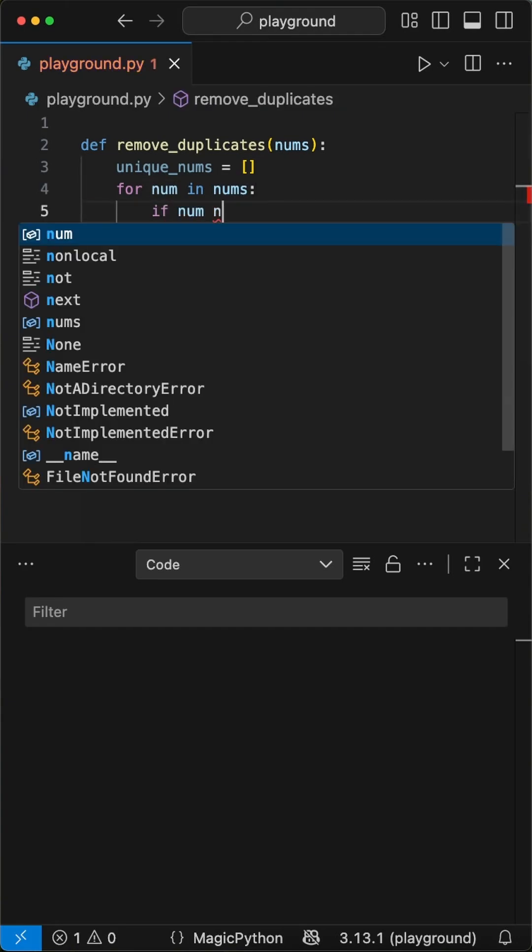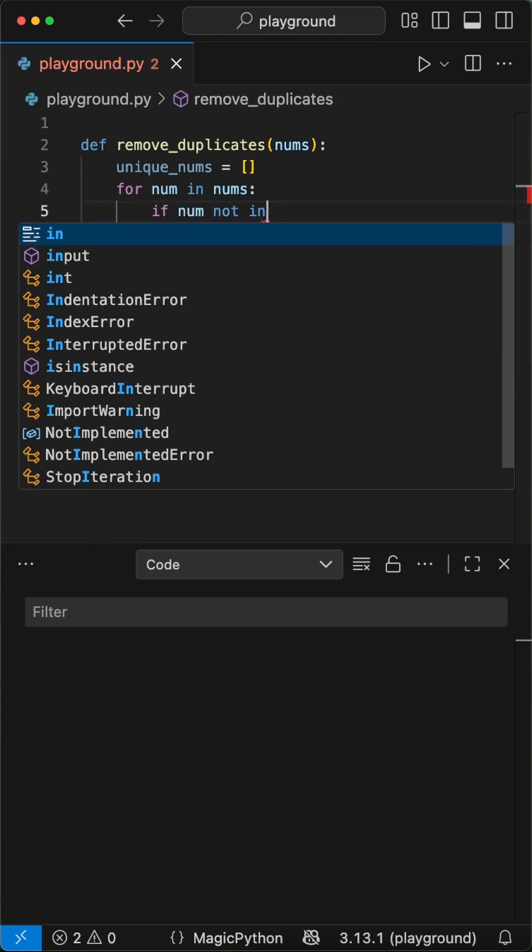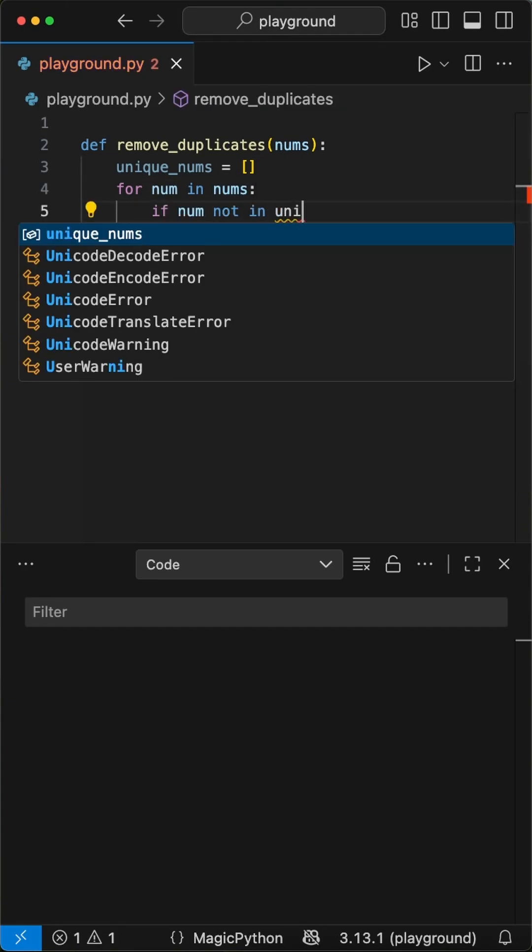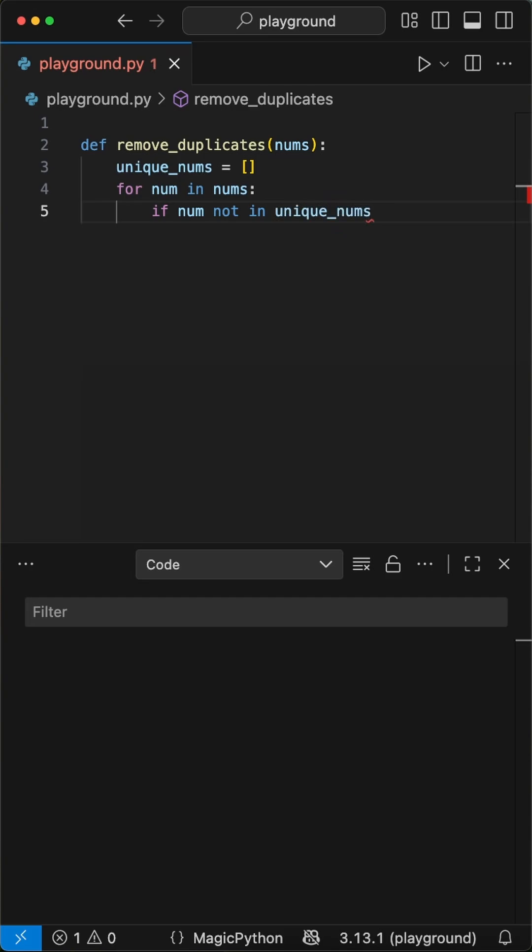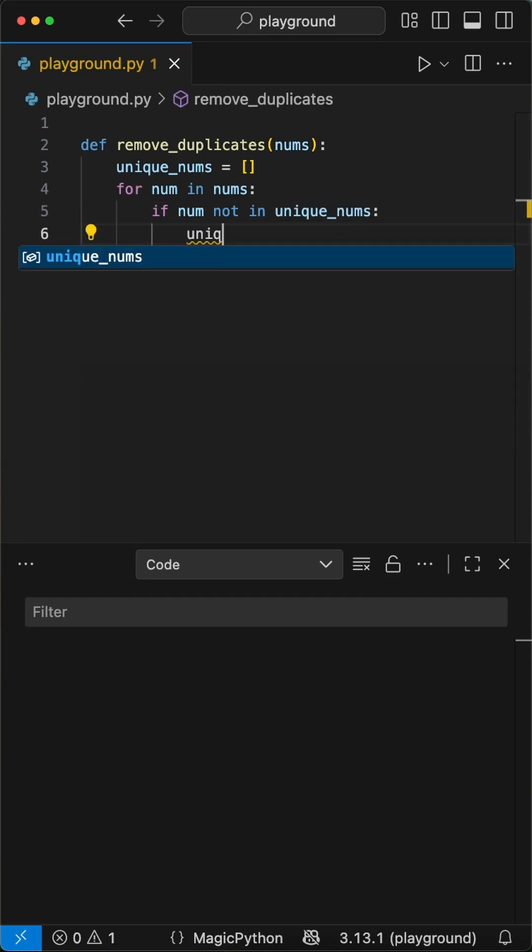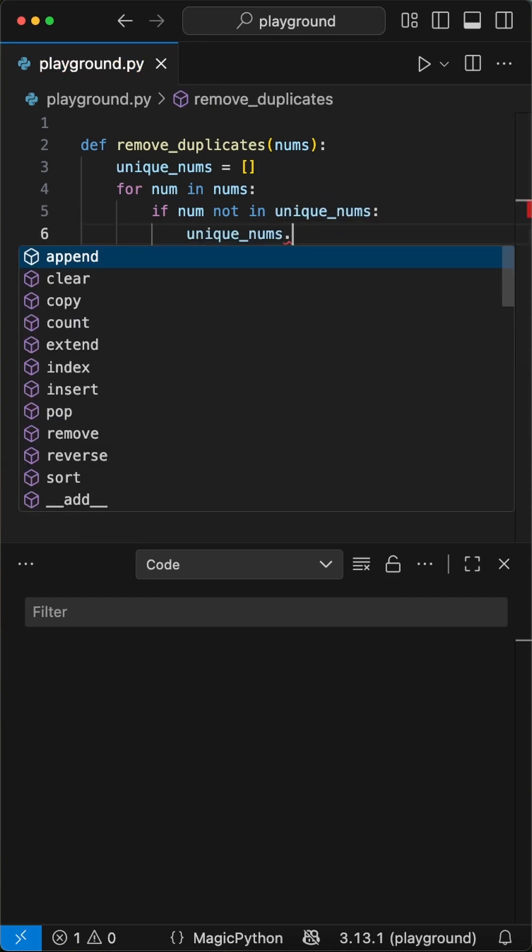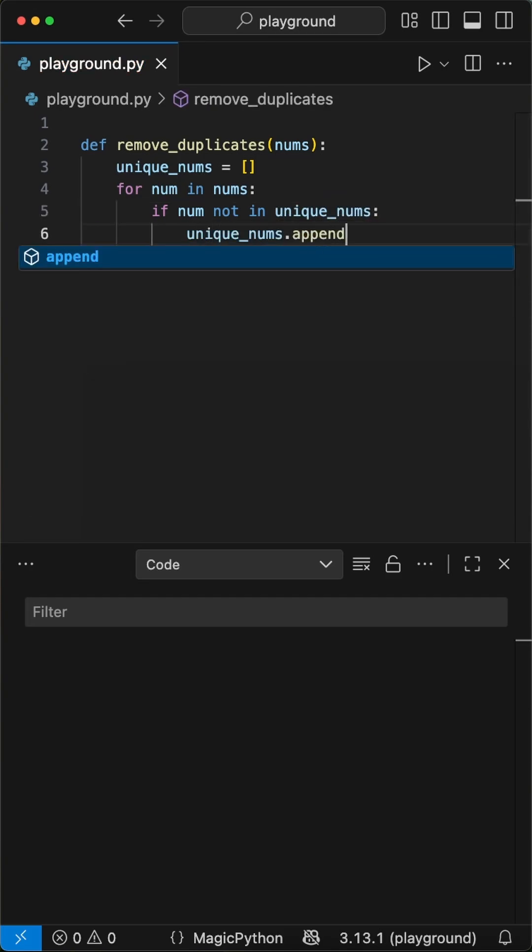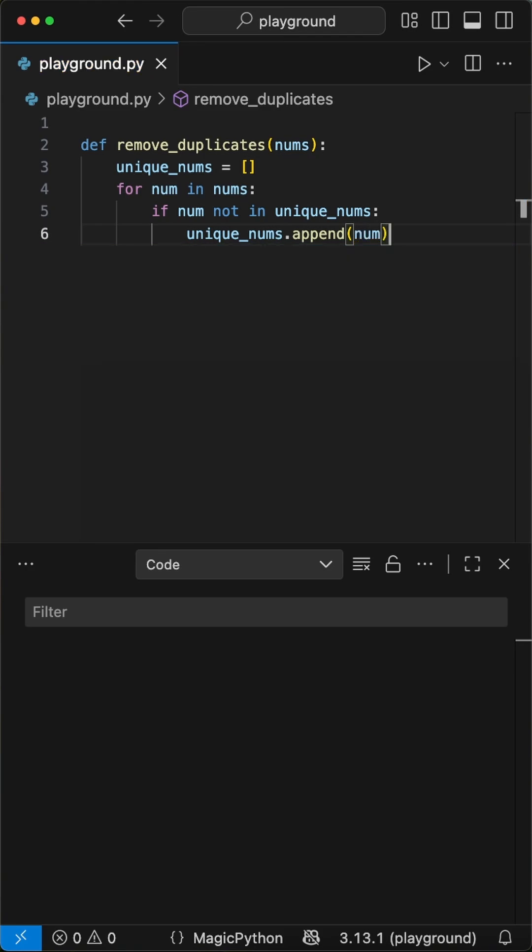Then we set up a for loop that runs through each value num in the nums list. After we create an if statement that checks if that value is within the empty list that we just created. If not, we're going to append it to the unique_nums list using the append function.